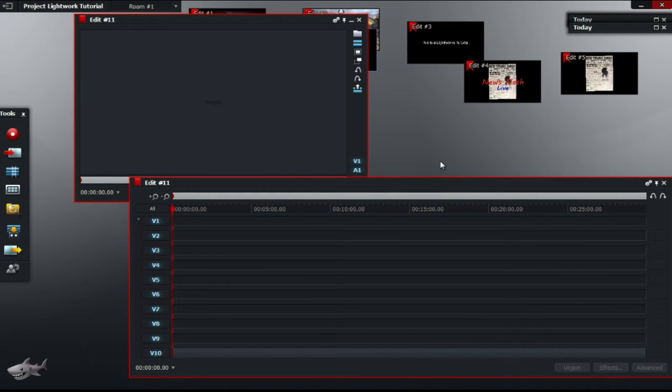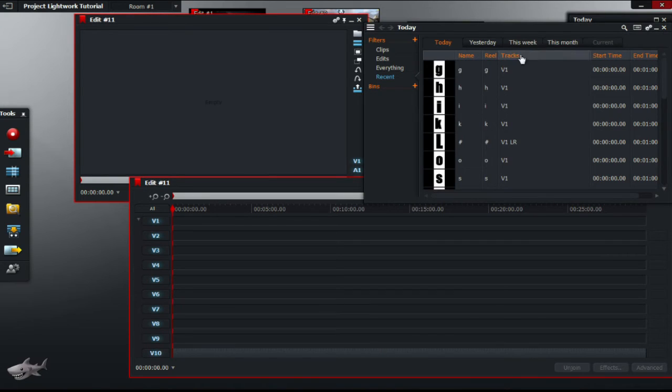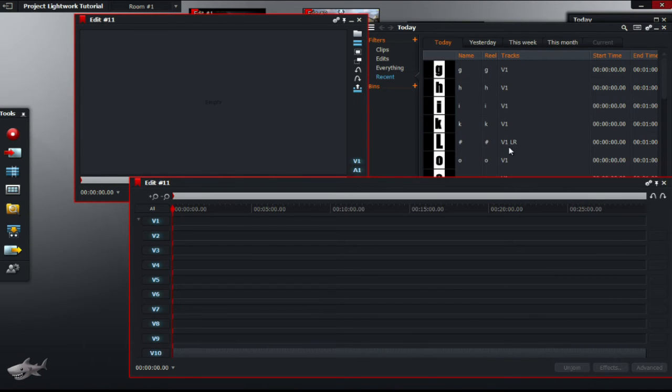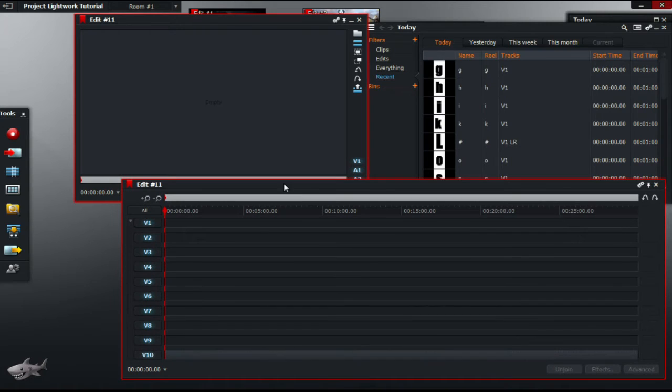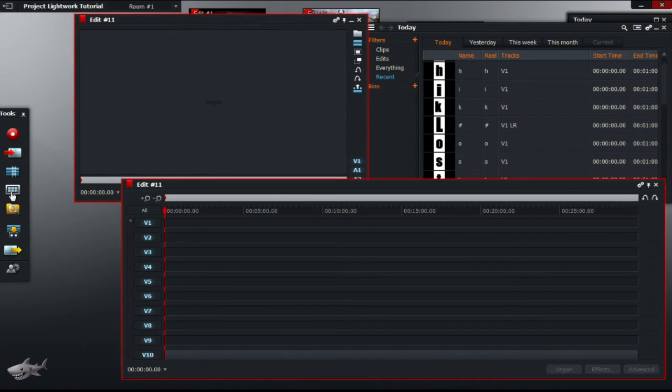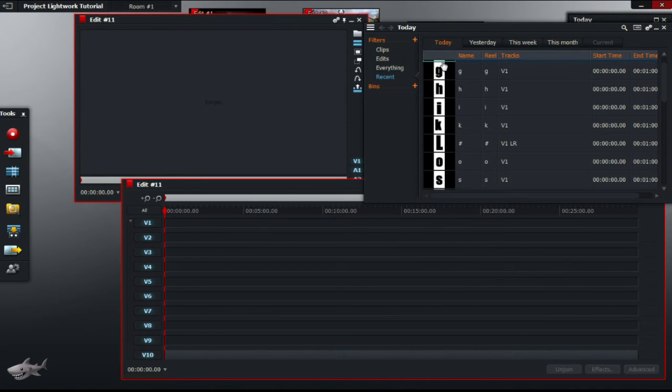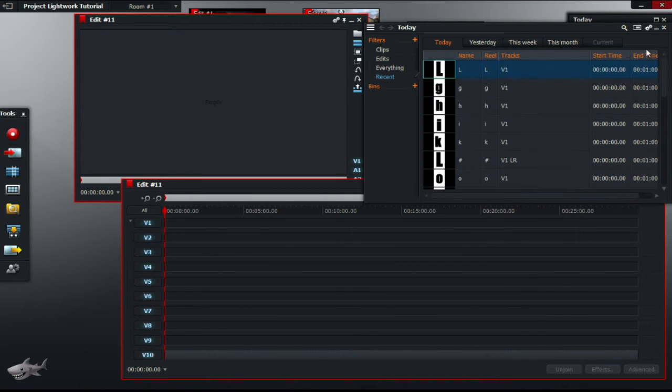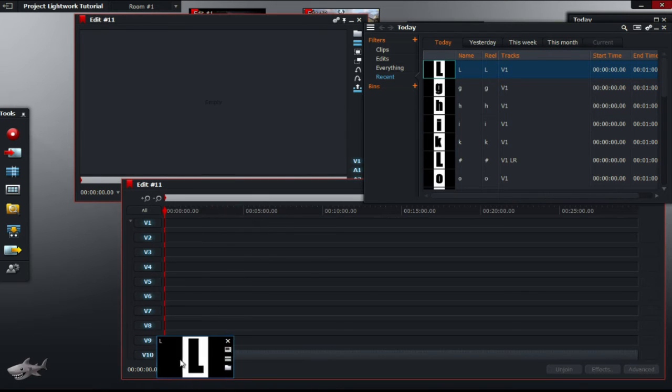After that's done, you should have 10 video bars or as many as what you have chosen. Next step is to drag the letters into the timeline. So, we're going to start with L. I'm just going to import L again.